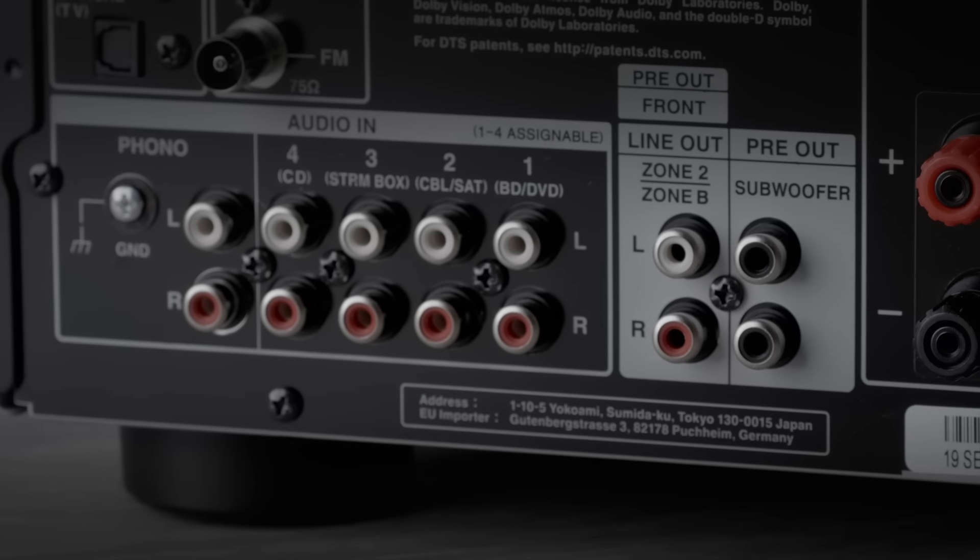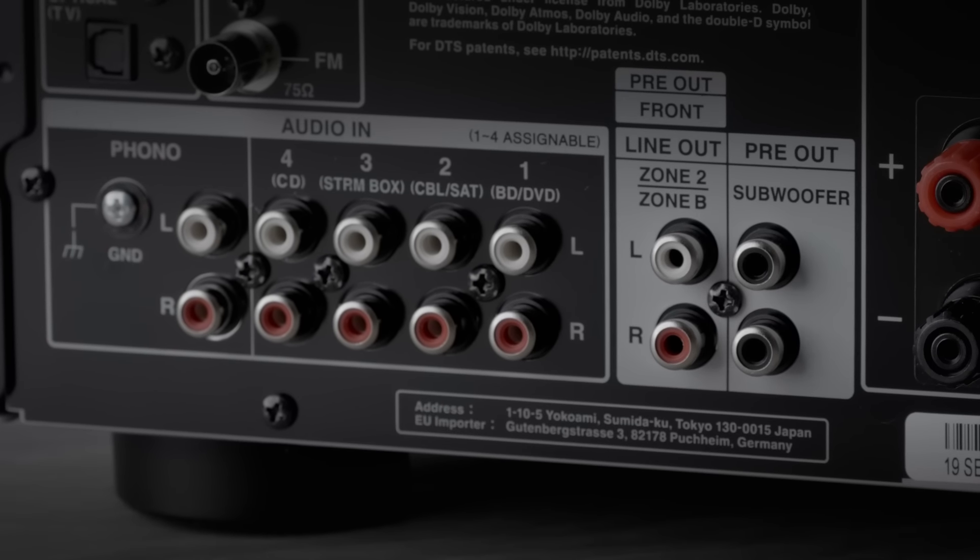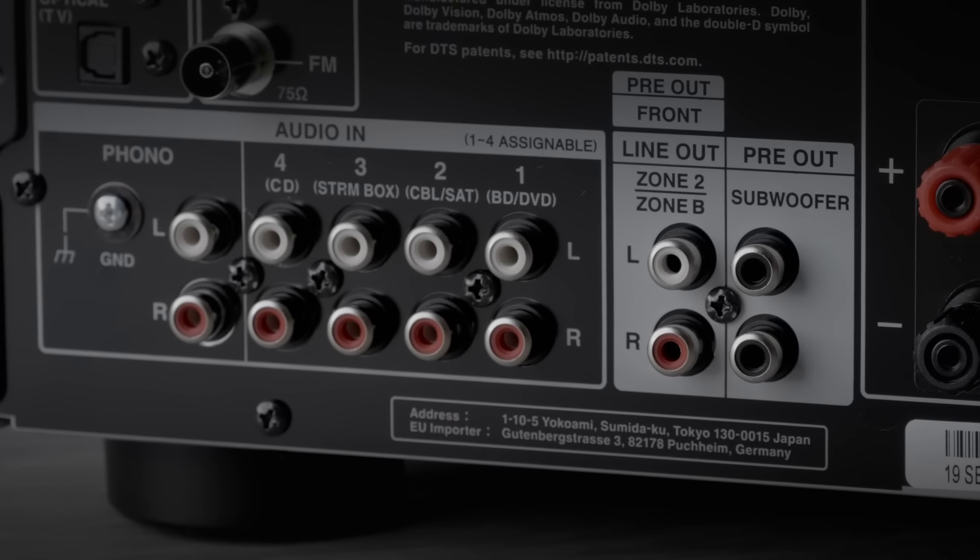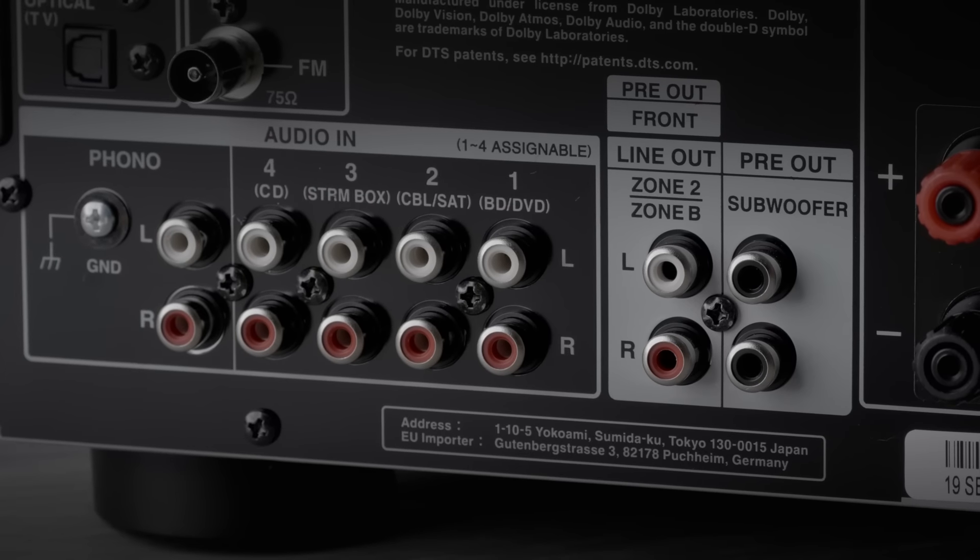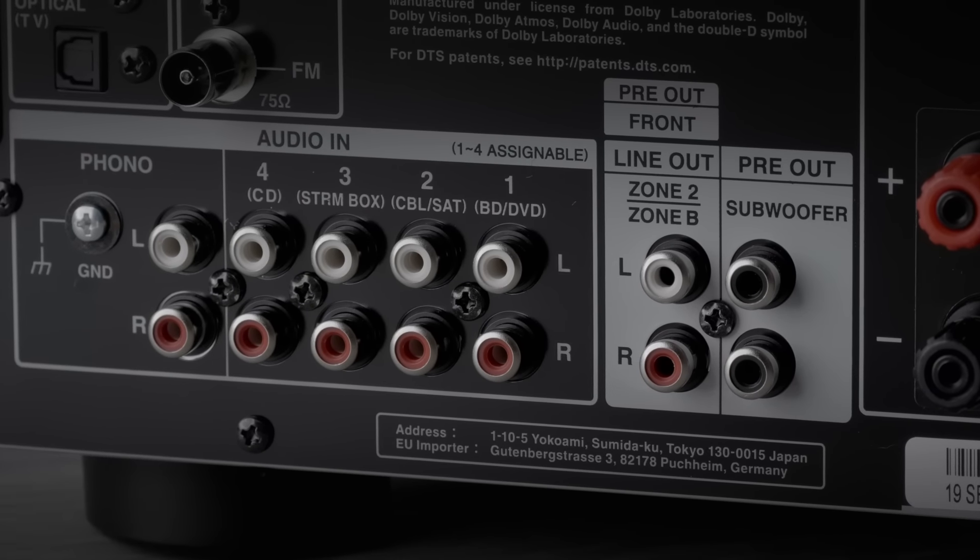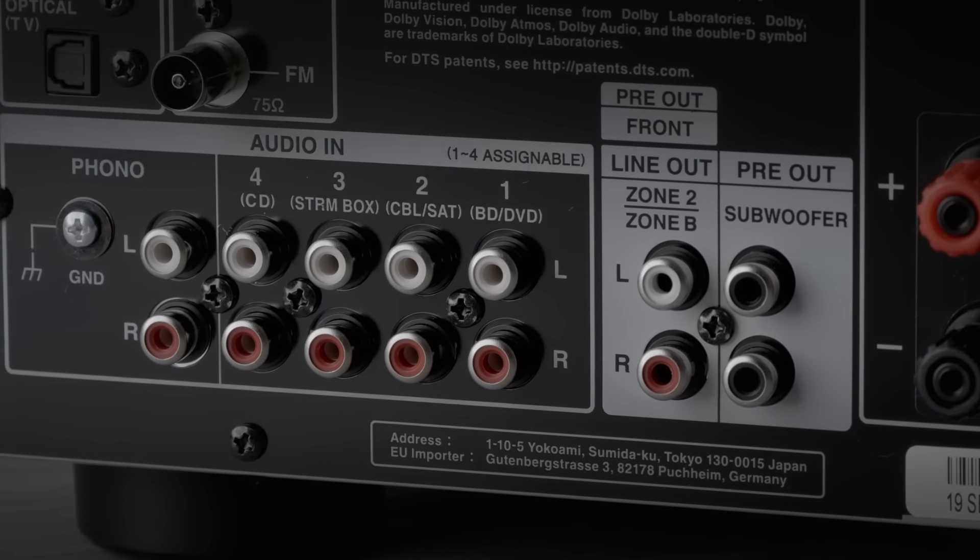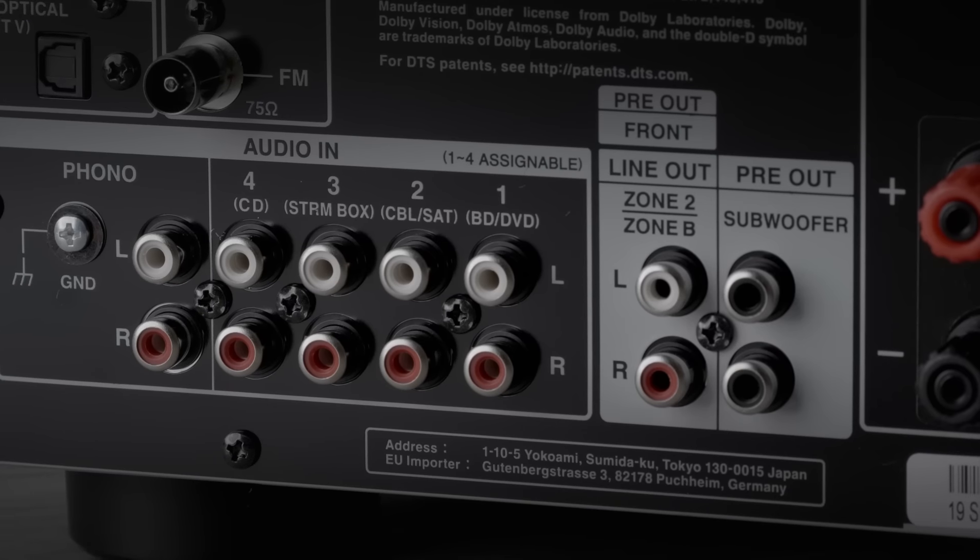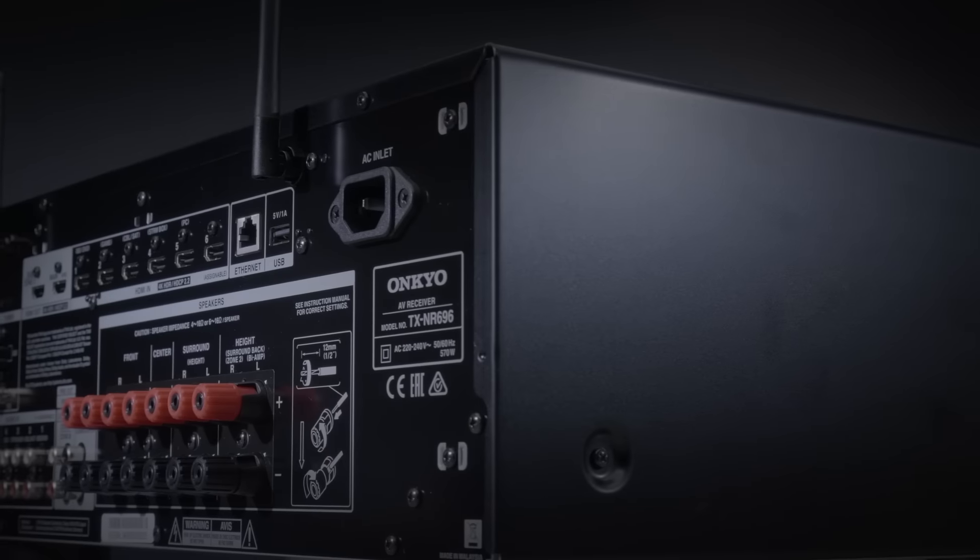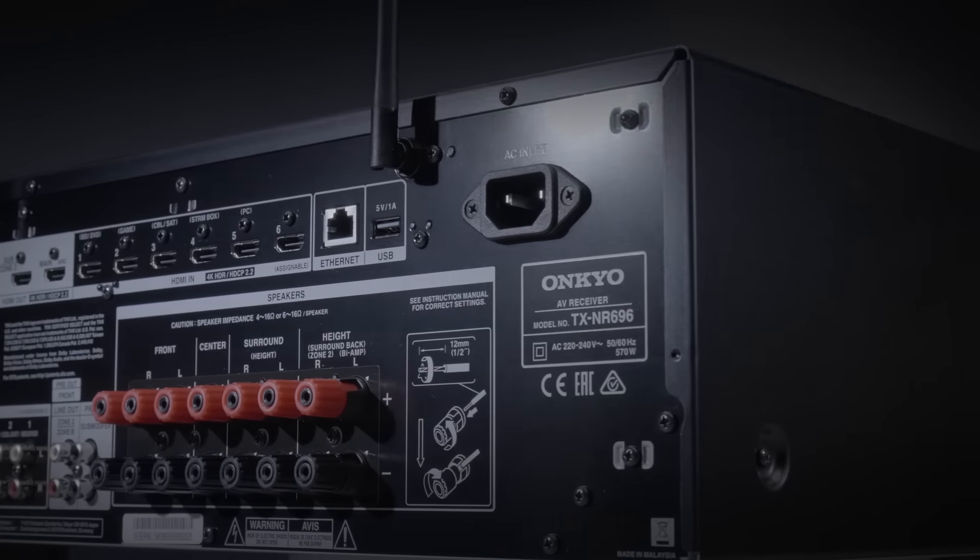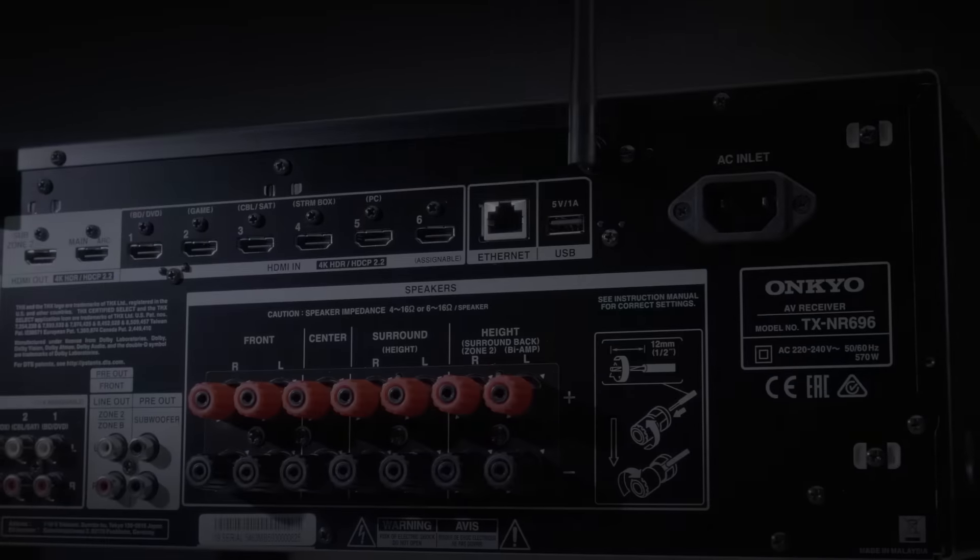If you want to use all seven channels in the AVR for the cinema side, then what you can do is use the pre-outs and set it to Zone 2, and then run that off to a separate amplifier in the second location. And you can still have your independent volume and independent source at the same time. But we do have some more multi-room options if what I've shown you isn't for you or you don't have that sort of wiring in your residence.